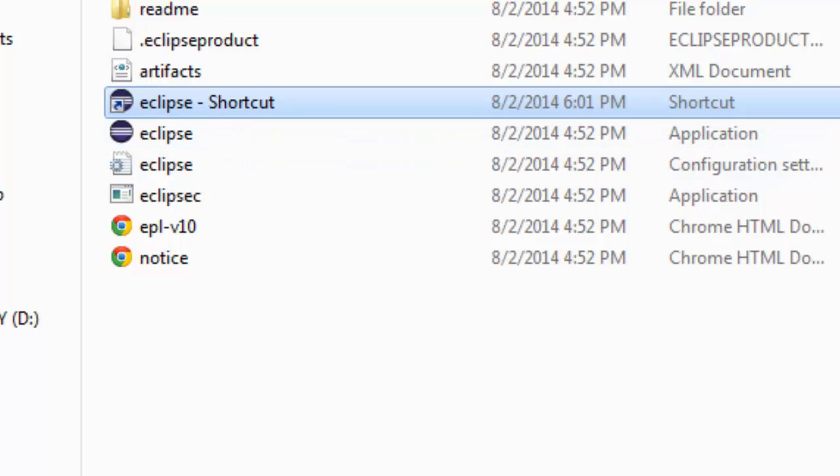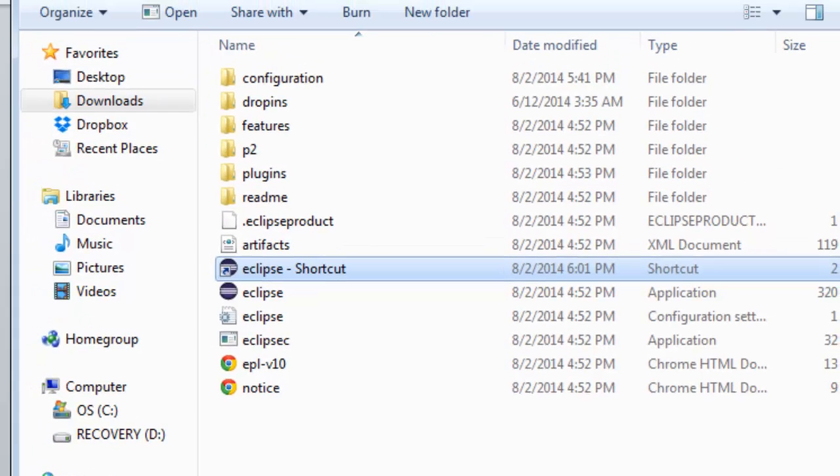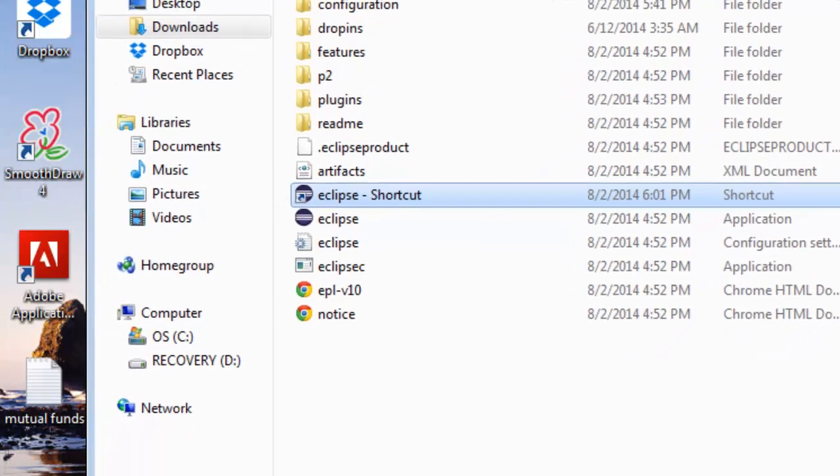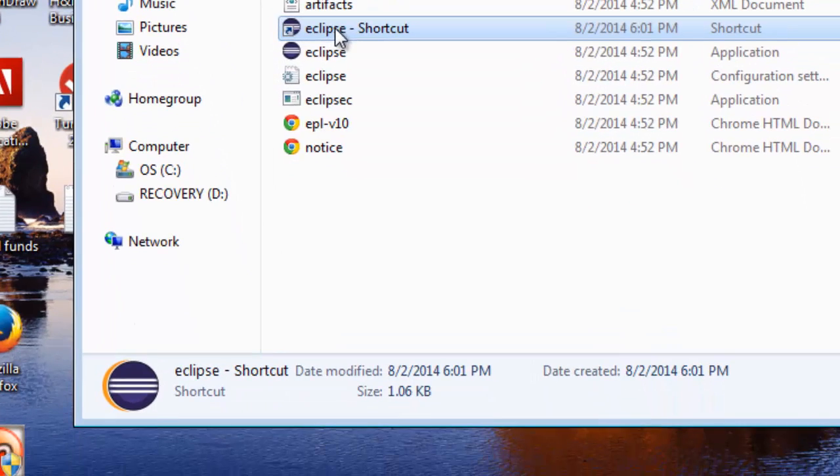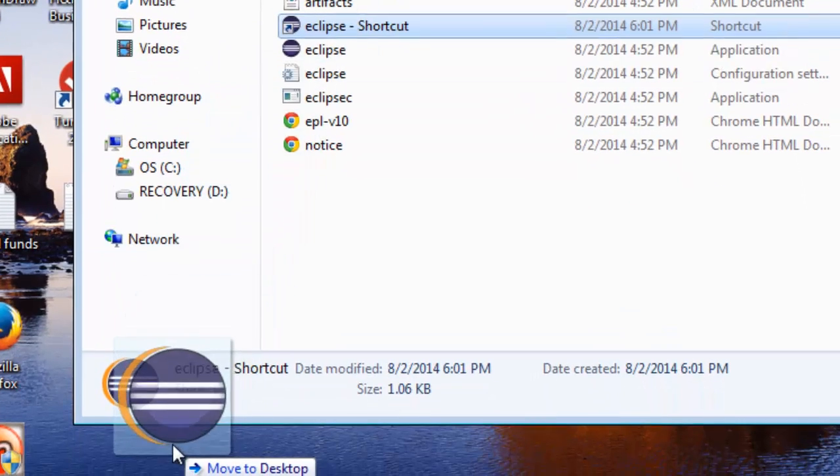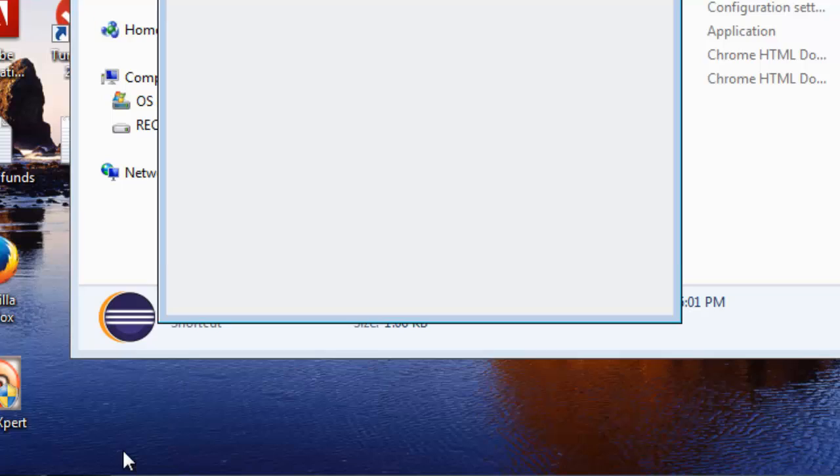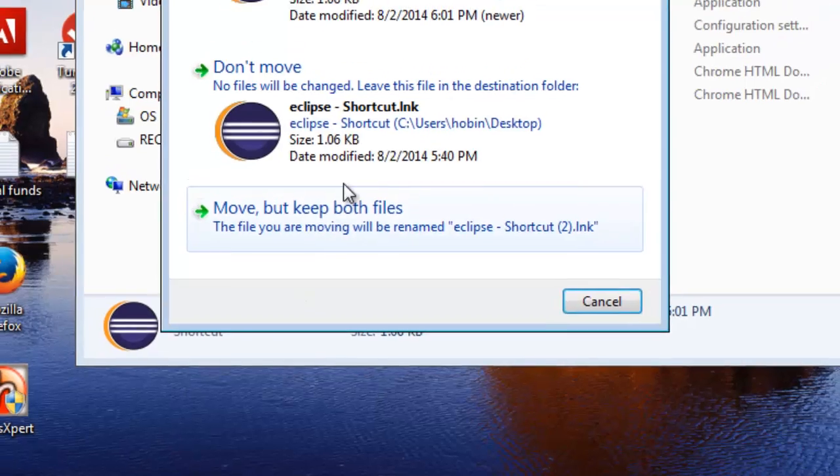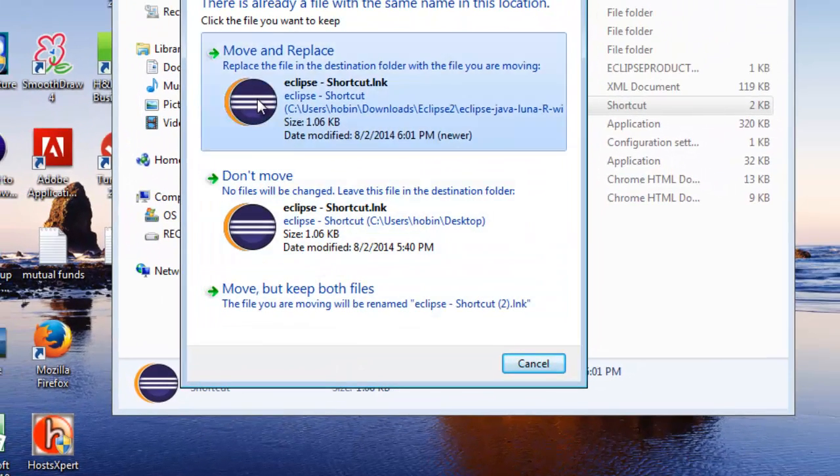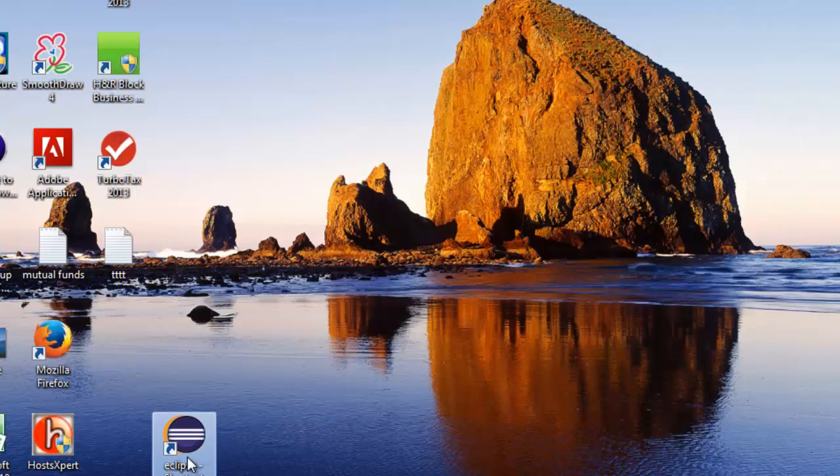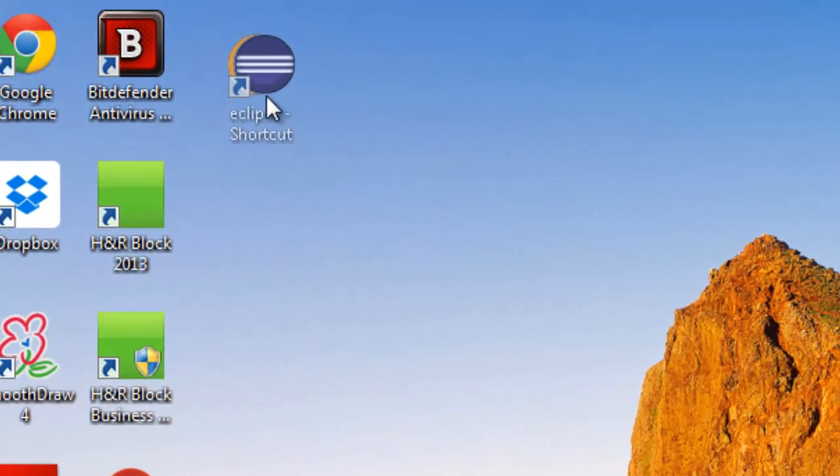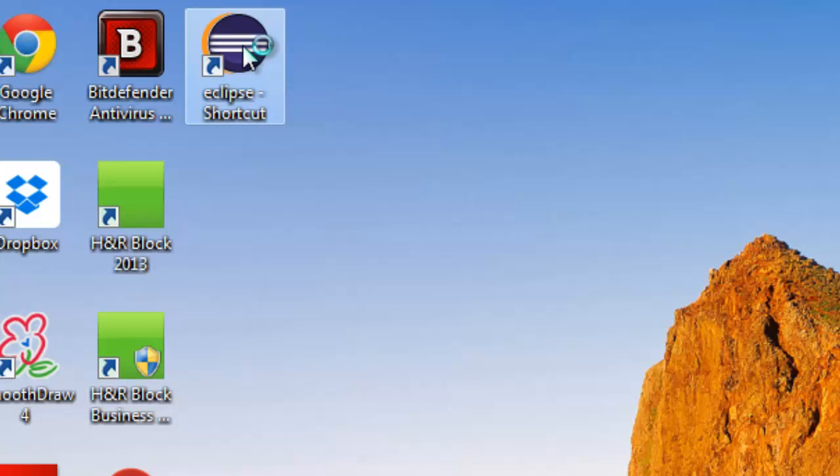Now, I'm going to minimize all these other things. I'm going to go ahead and drag this onto the desktop here. Once I do that, I already put one there, so I'm going to do move and replace. Now you can see, I'll move it up here to the top so it's easier to see. You have an Eclipse shortcut icon. You can just double click it and launch Eclipse.